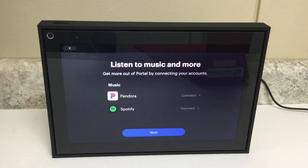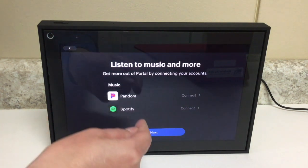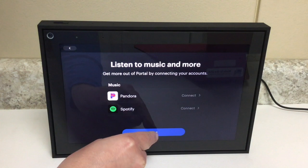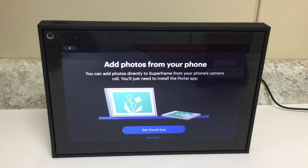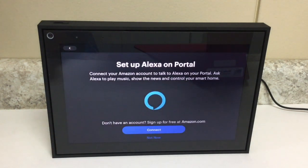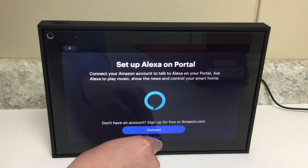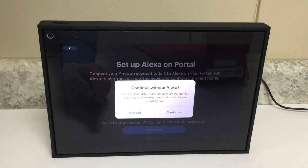The portal can be used to play your Pandora or Spotify music, but this video is just to show you how to do those Facebook Messenger video calls, so I'll skip connecting music and tap Next. You can add photos from your phone to the portal device so it displays them like a picture frame — I'm going to skip that for now, so I'll tap Not Now. The portal also comes with Alexa on it — I'm going to skip that for now as well, so I'll tap Not Now. It prompts me to continue without Alexa, so I'm going to hit Continue.